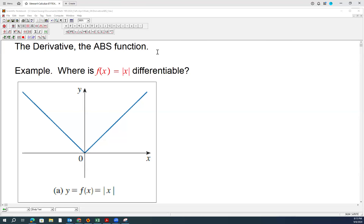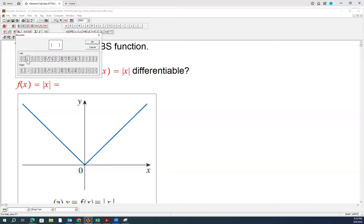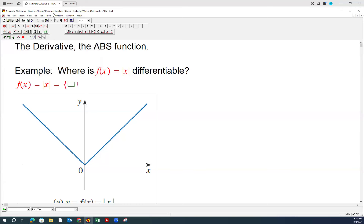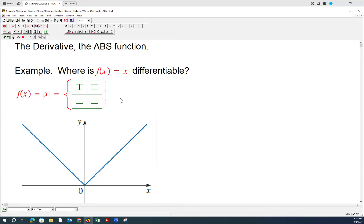Hello. In this lesson, I would like to talk about the absolute value function — we call it the abs function. We want to discuss the differentiability of this function by applying the definition of a derivative. As we are all familiar with this function's graph, hopefully by this time you are very familiar with it. If you are not, please go watch those lessons that talk about the absolute value function.